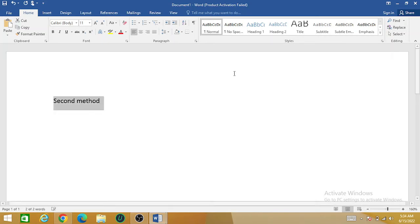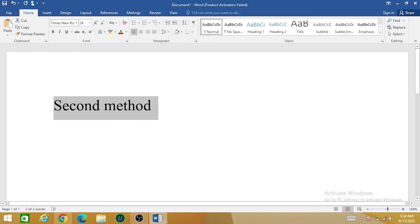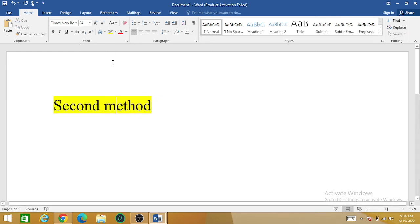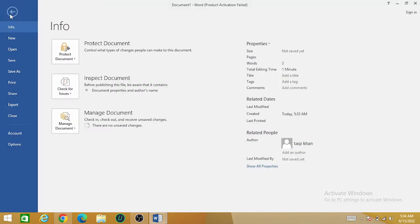For the second method, if the first method is not working on your computer, go to the File section, click on Information, click on Manage Document, and click on Recover Unsaved Documents.